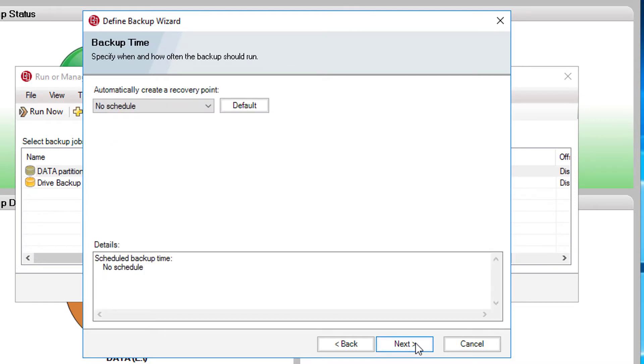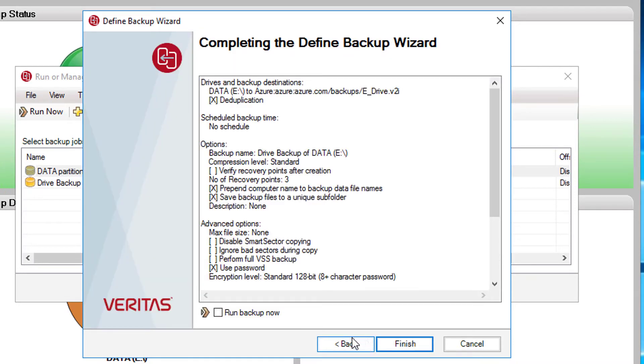Here, we can configure the backup schedule. For the purpose of this video, we are going to ignore the schedule and run the backup now.